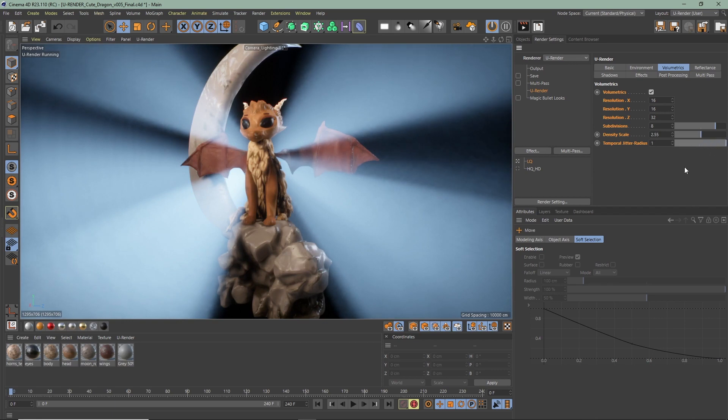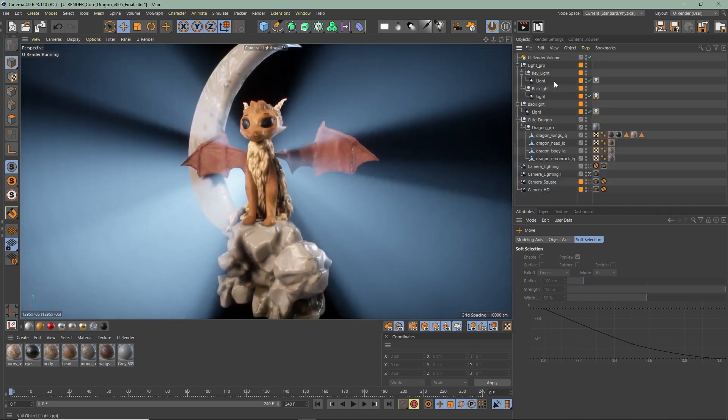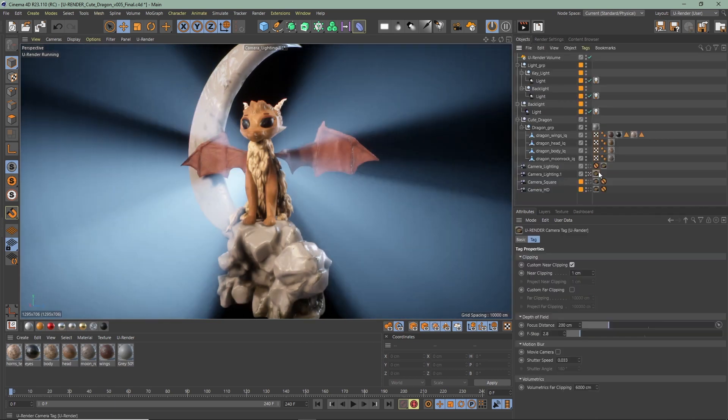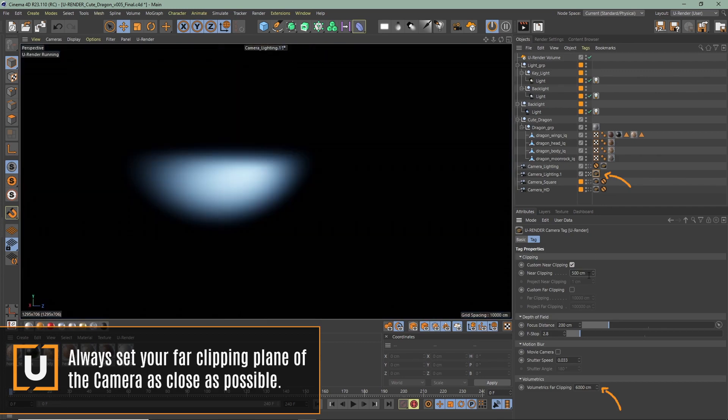Before we move on to the uRender volume object, let me remind you again where you can find the volumetrics far clipping. You can find it here in the camera tag. Make sure to set your far clipping as close as possible and also adjust your near clipping. It could cut off the god rays, for example.